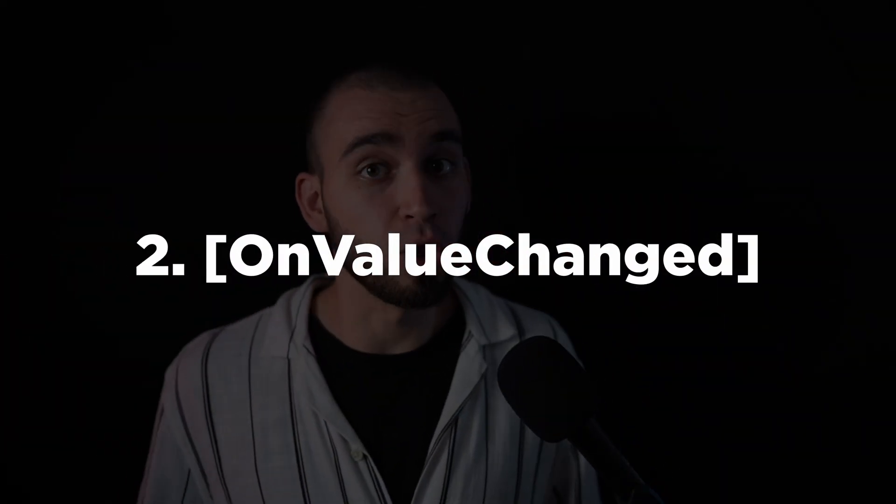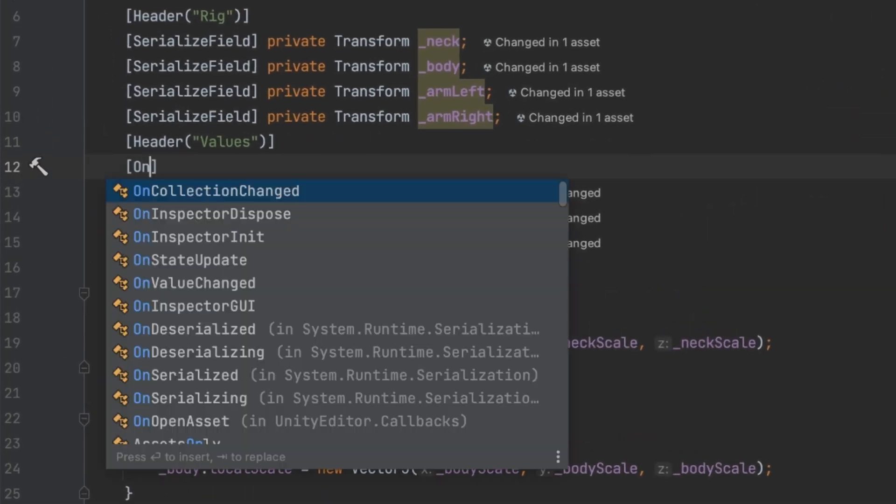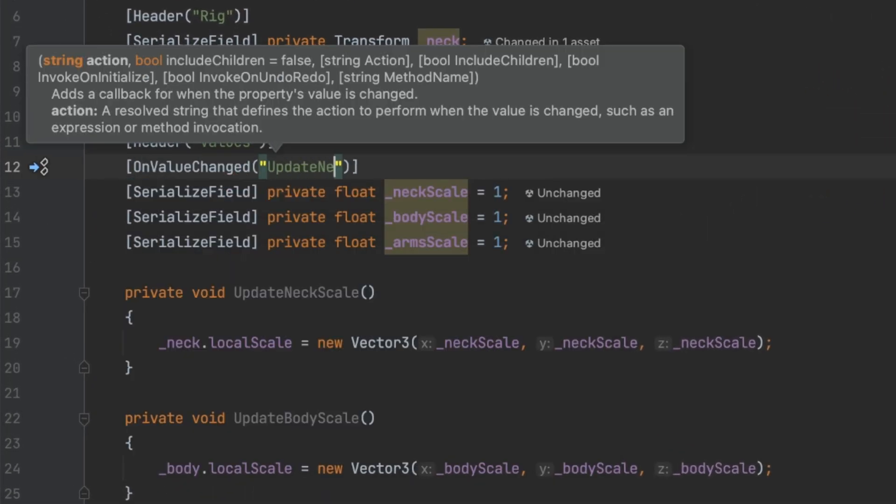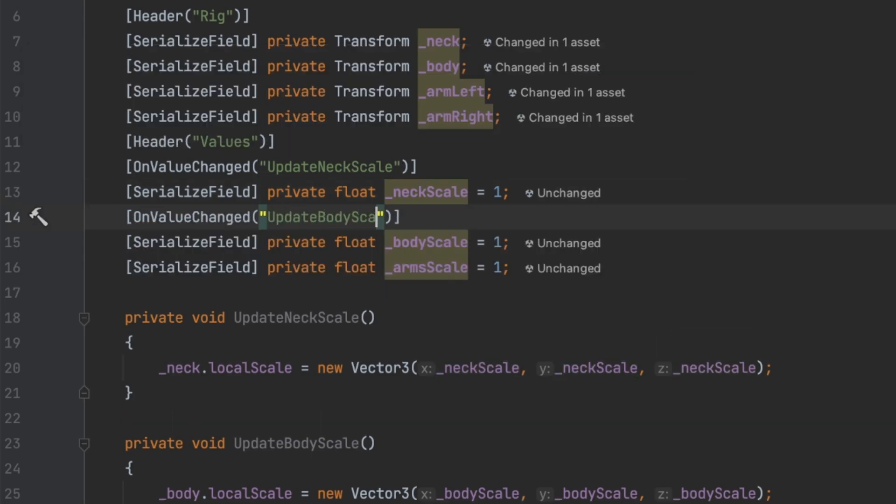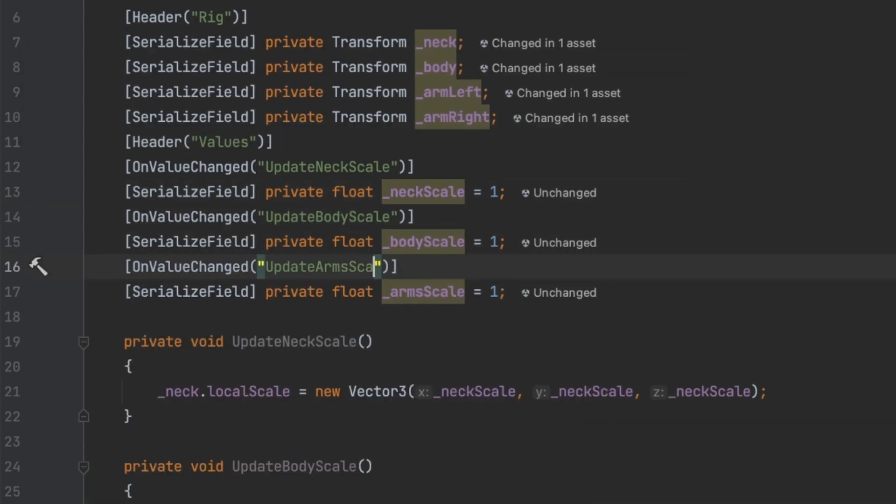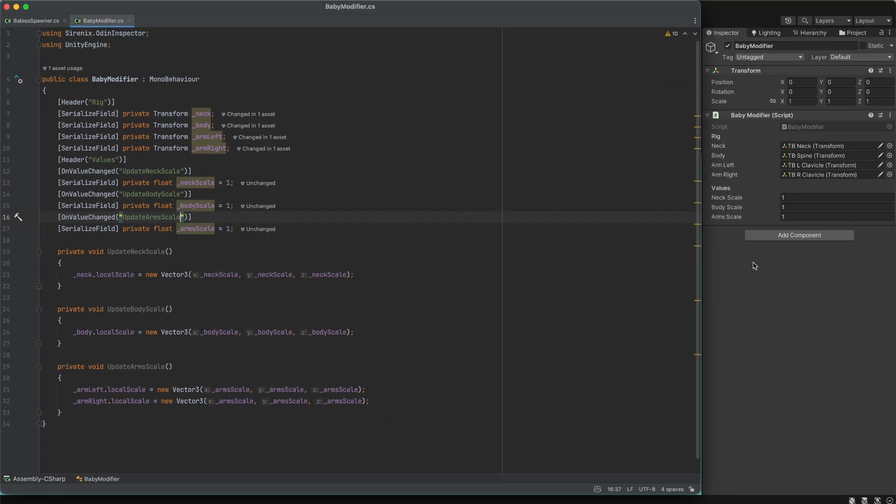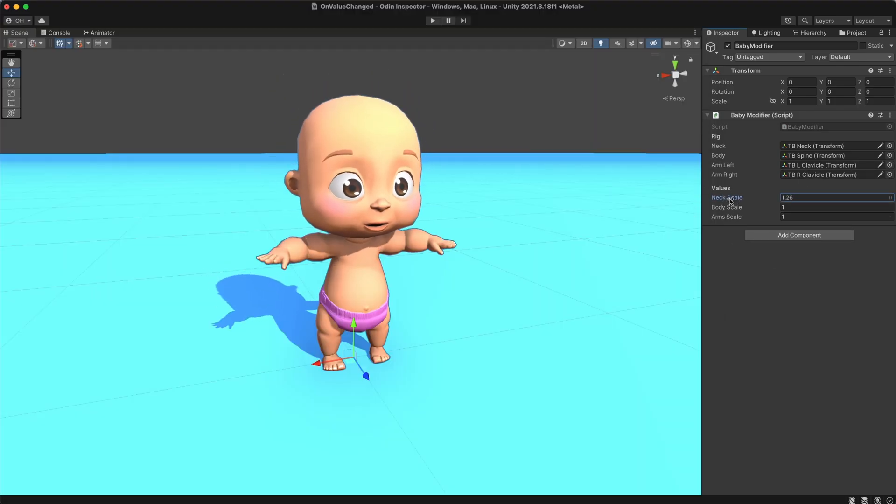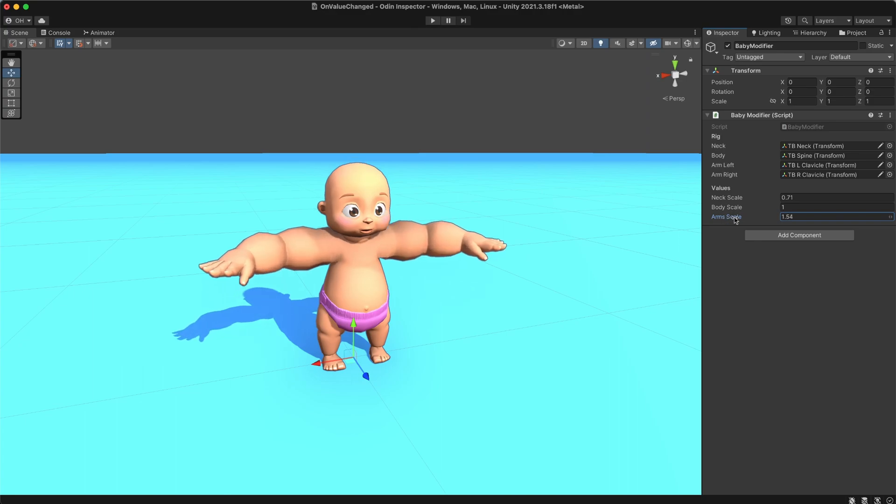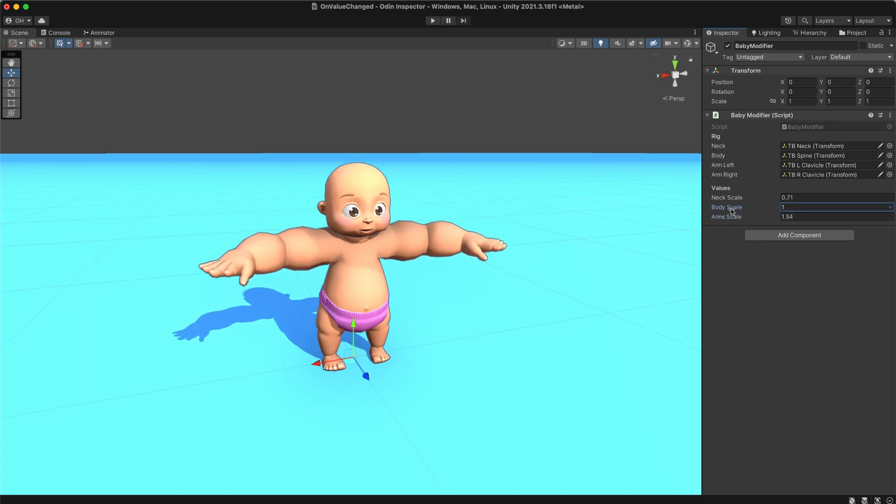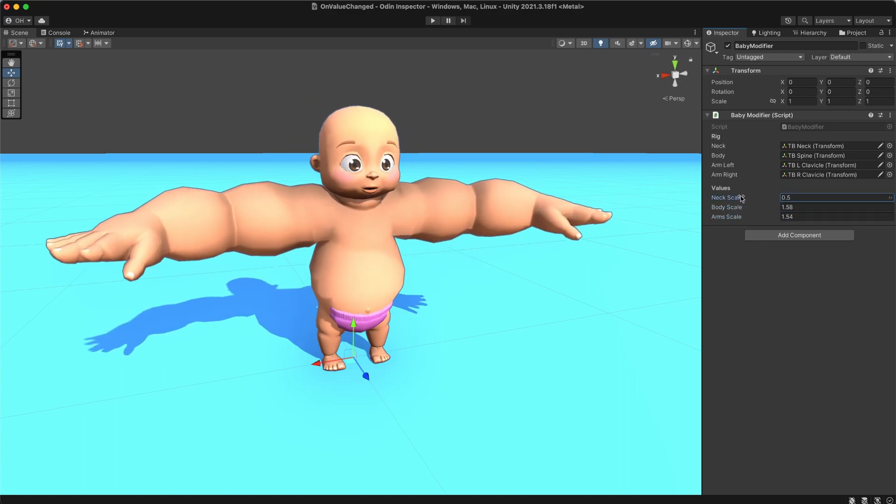The next one — on value change attribute. You can apply this attribute to your serialized field, and in the parameter you specify the method name. And now this method will be automatically invoked every time you modify this field from the editor. This is incredibly useful when you want to update your game objects in real-time.